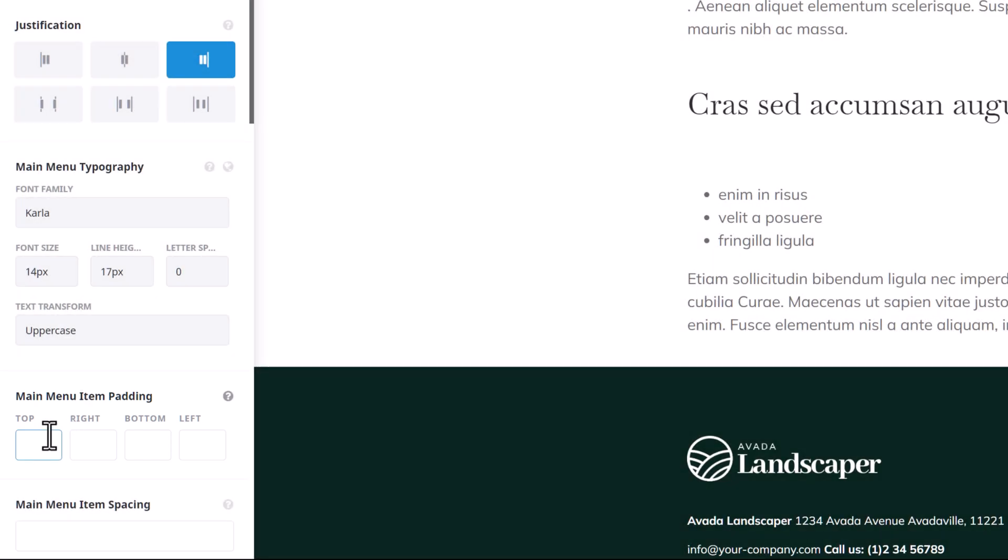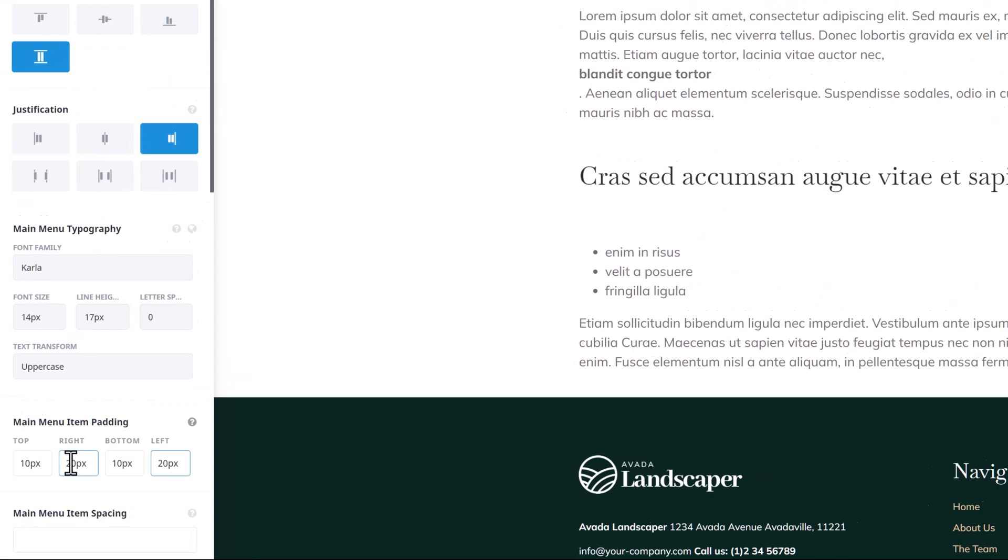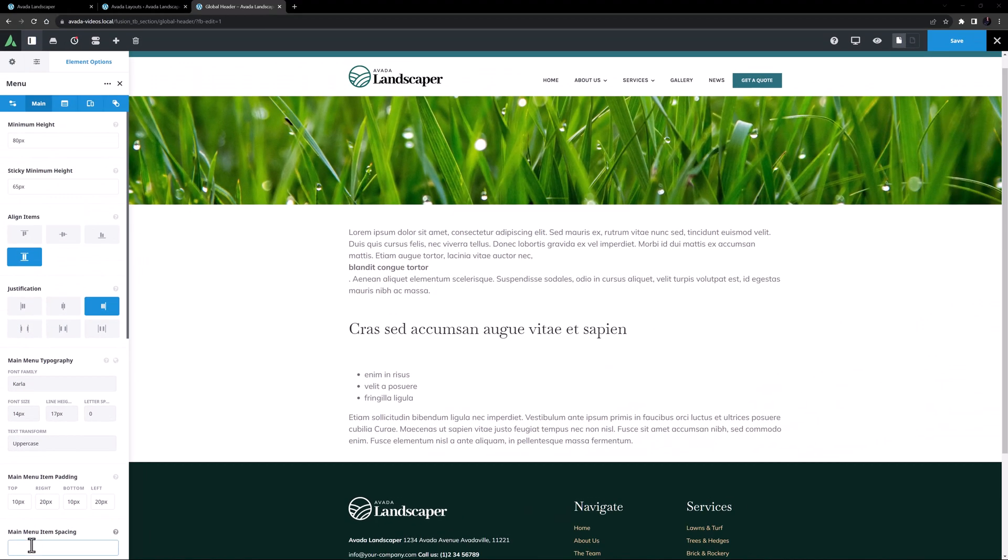Then comes the main menu item padding option. This can be useful if applying borders or hover effects, as it affects each menu item, whereas the option below this, the main menu item spacing, affects the space between the items. So for this example, I'm going to set 10 pixels main menu item padding top and bottom, and 20 pixels padding left and right. And I'm going to then space the main menu items out by 15 pixels. OK, that's starting to look better.